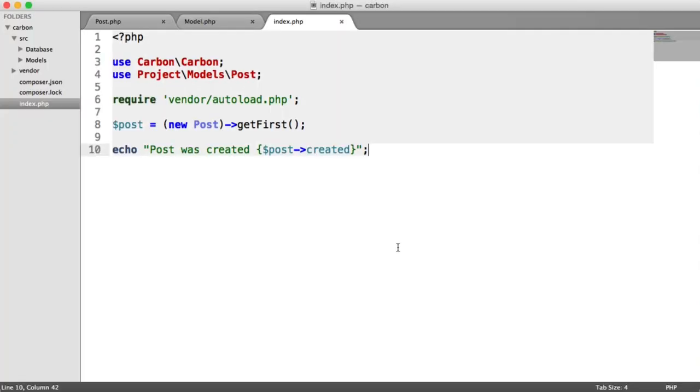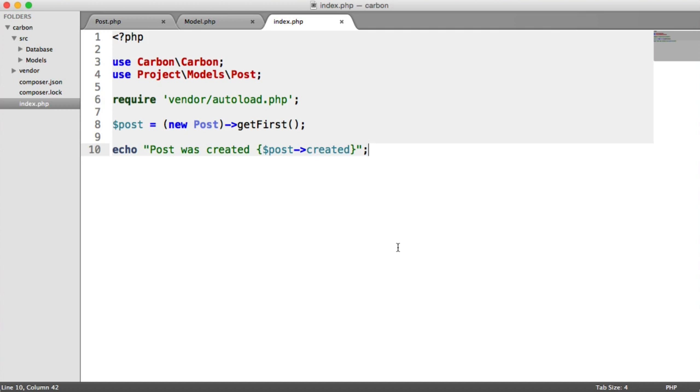So over to the code base then. I've created a very basic representation of what you might find inside of a model. Most of the code that I'm going to be using, I wouldn't recommend to actually use. This is just to demonstrate how you might be pulling records back, implementing them into a model somehow. This could be with any framework that you're using, any very light framework that doesn't already use Carbon to allow you to manipulate dates and format dates with Carbon.